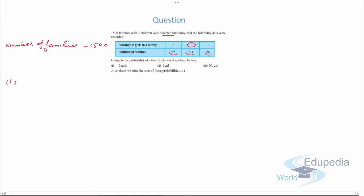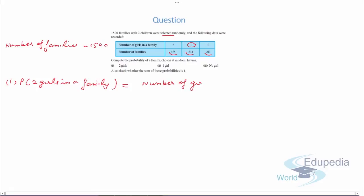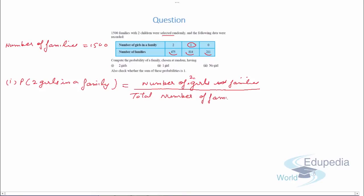Total number of families is 1500. First, we find the probability of 2 girls in a family, which equals the number of families with 2 girls upon total number of families. Corresponding to 2 girls there are 475 families, so the probability is 475 upon 1500. That is the probability that there are 2 girls in a family.